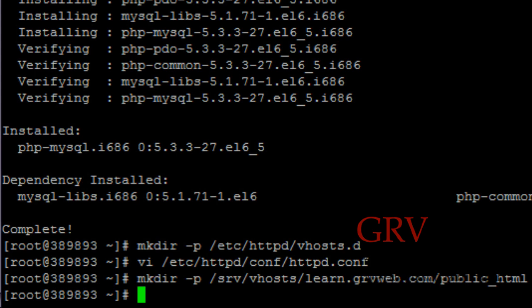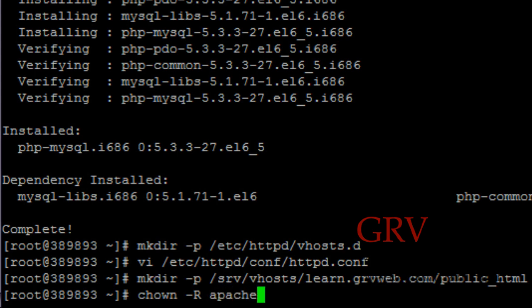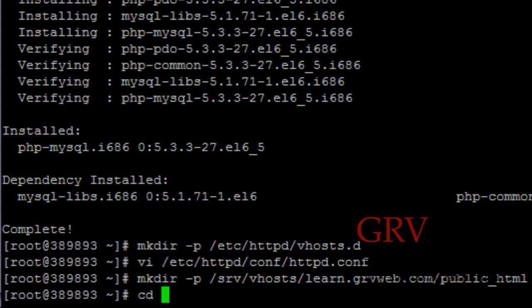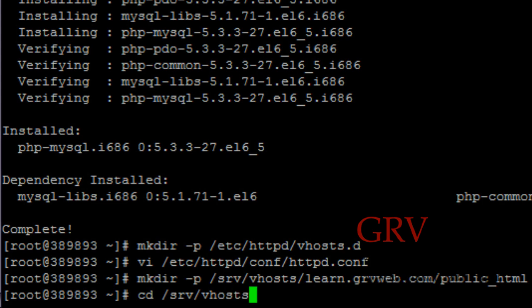And we need to provide the permissions to this directory by hitting chown space dash capital R space apache colon apache space your public_html directory. Actually I forgot, I need to enter into this directory. So cd /srv/vhosts/learn.grvweb.com.